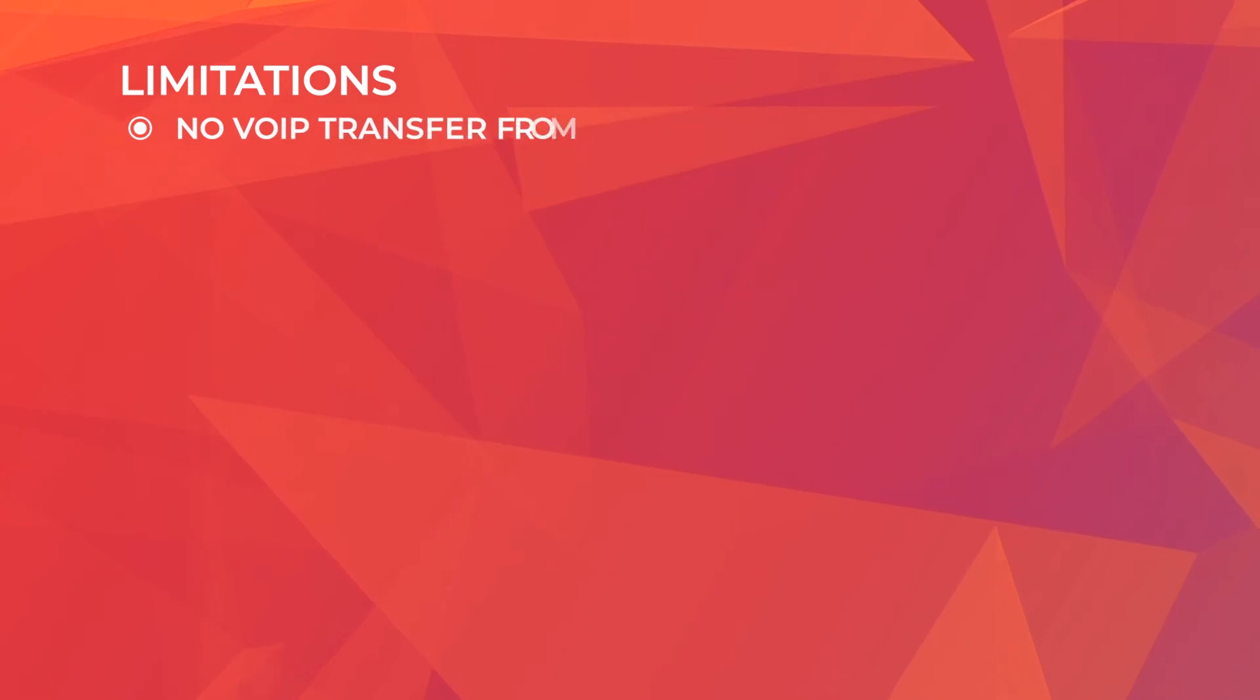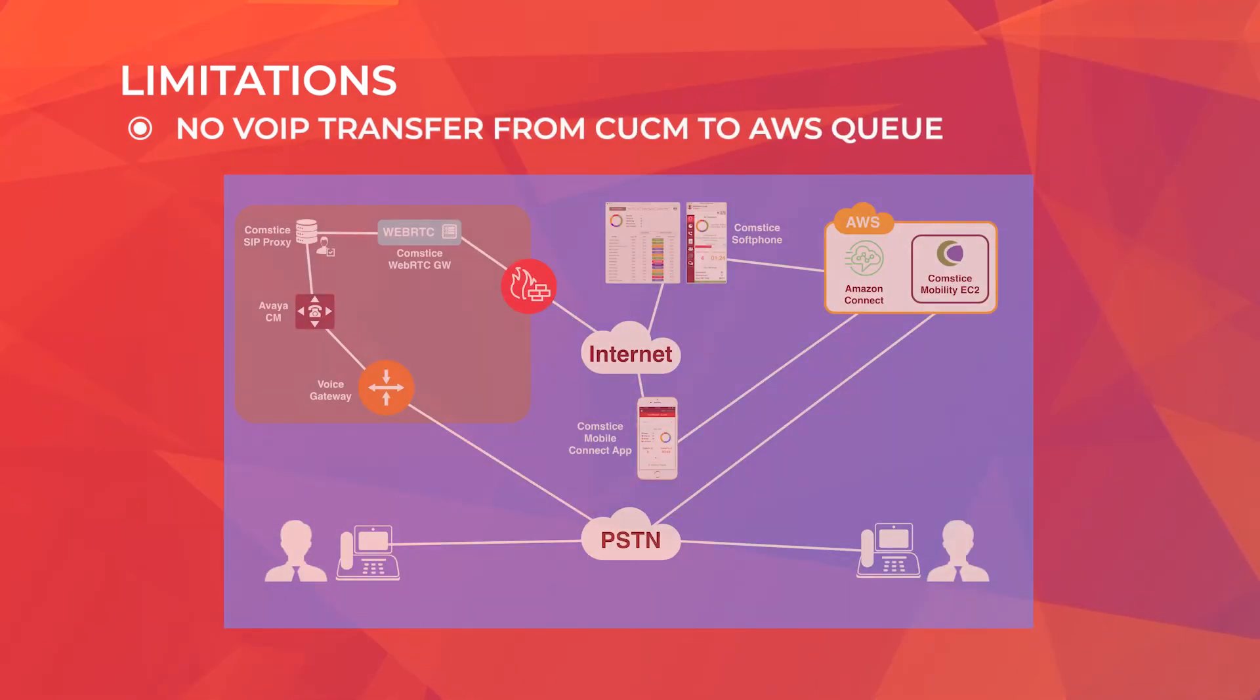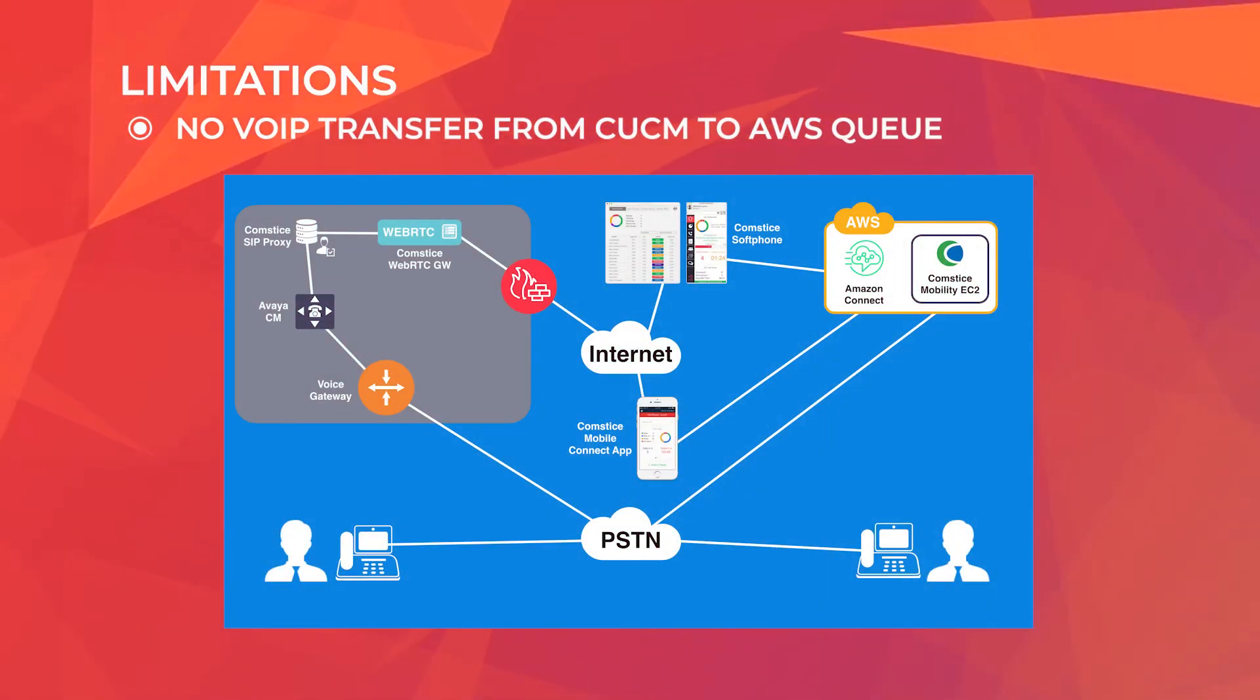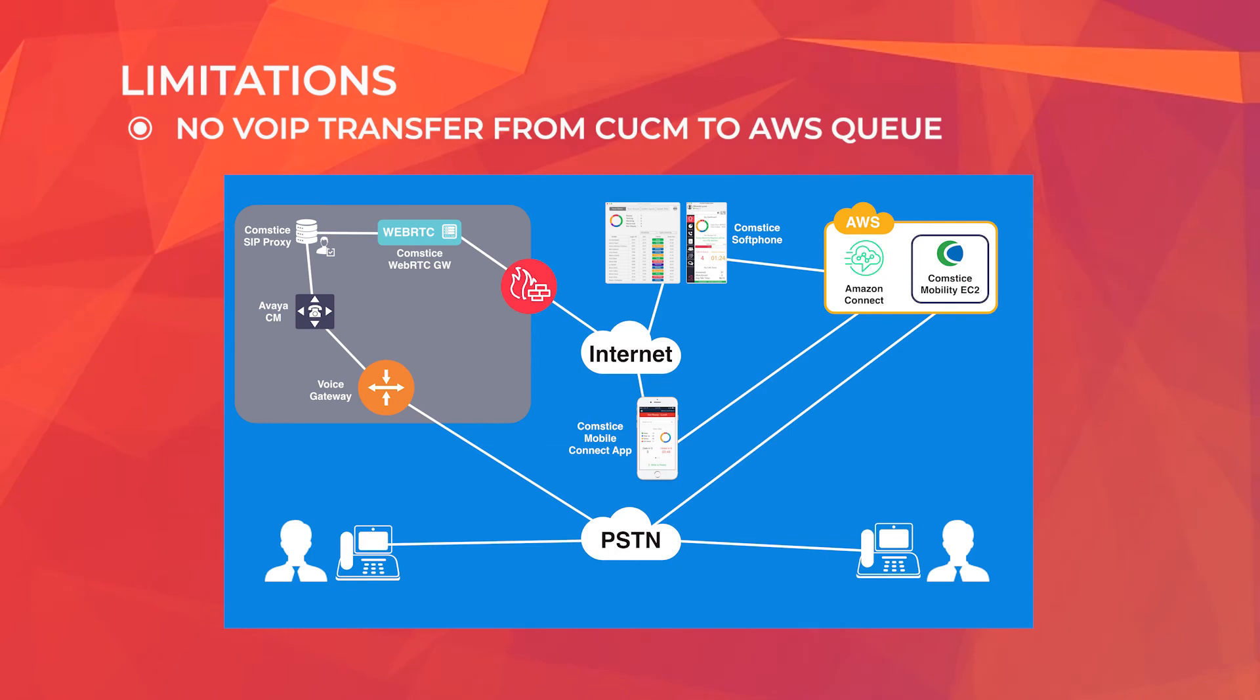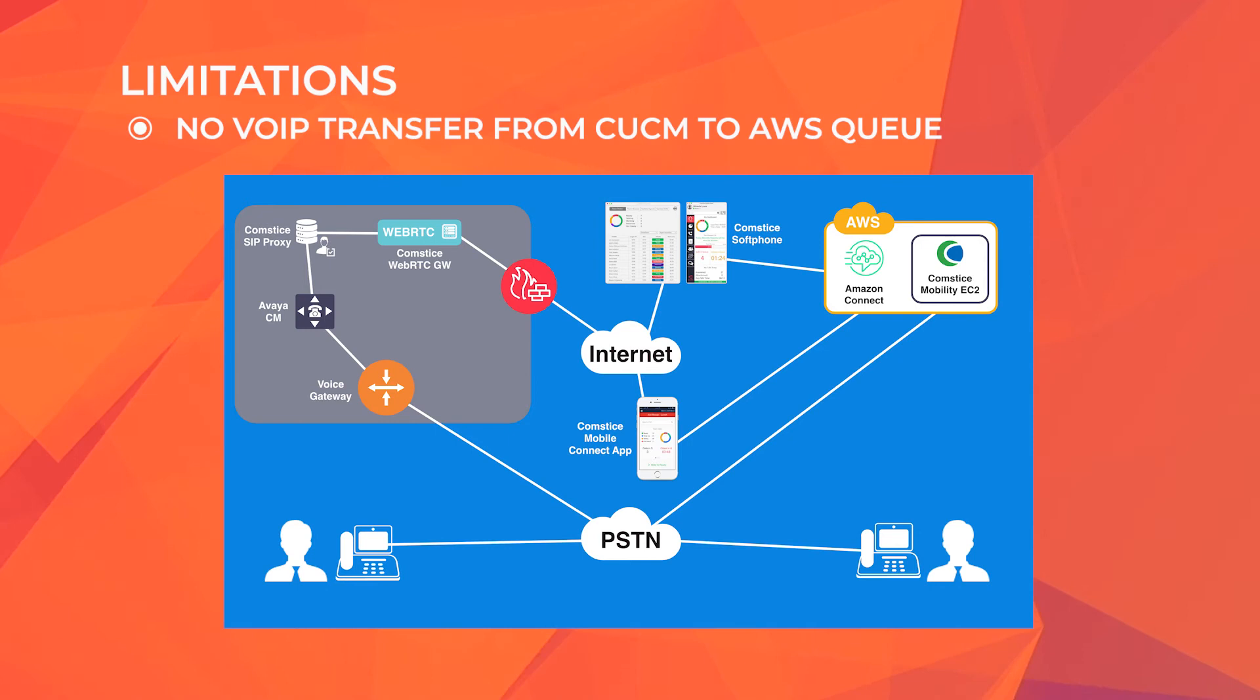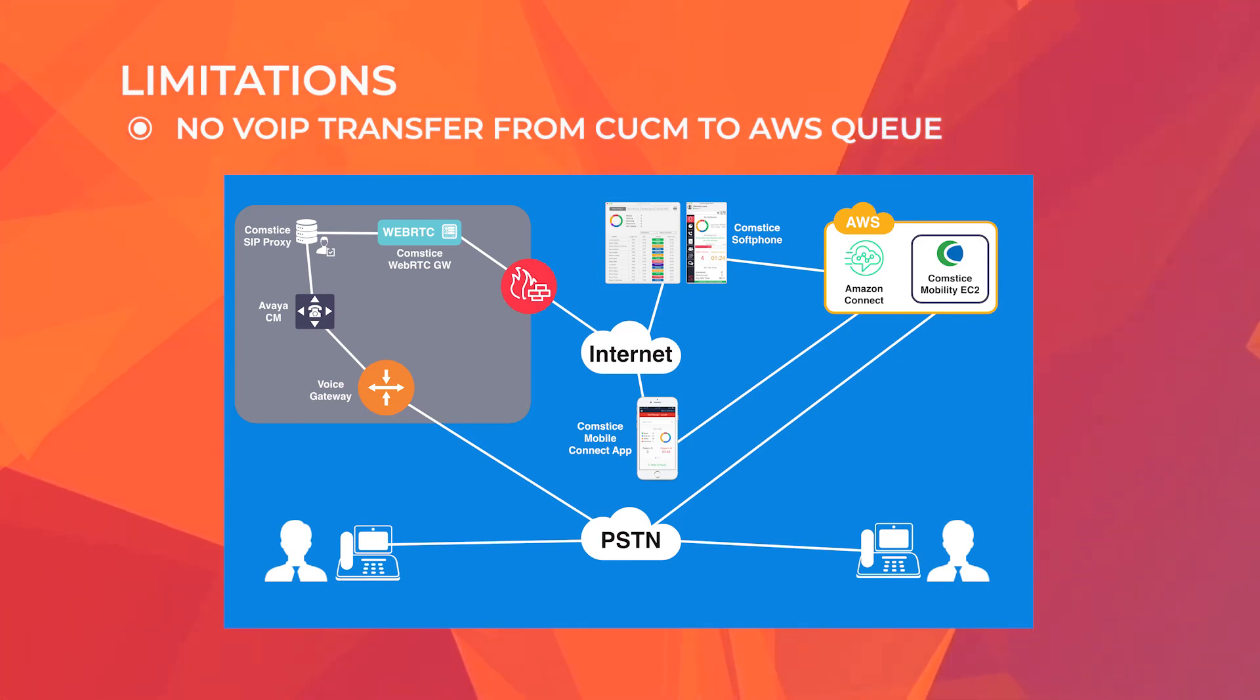And finally, the limitations of this integration. The main limitation is around transferring calls across platform. So if you receive the call from an Avaya dial plan and need to transfer to an Amazon Connect queue, you can only do that through PSTN. As long as you're using Compstice soft phones on the desktop and mobile, that is the only limitation of this integration.